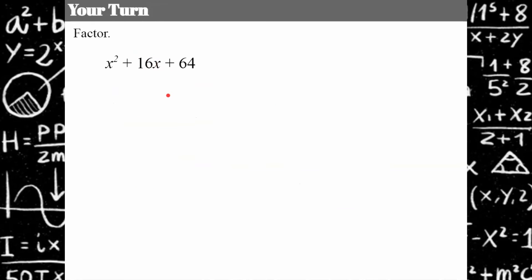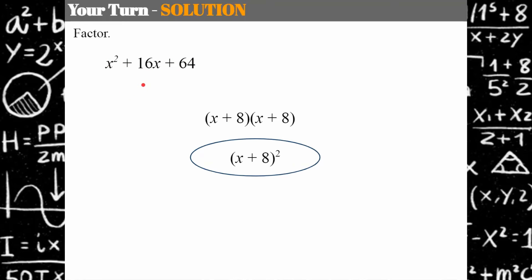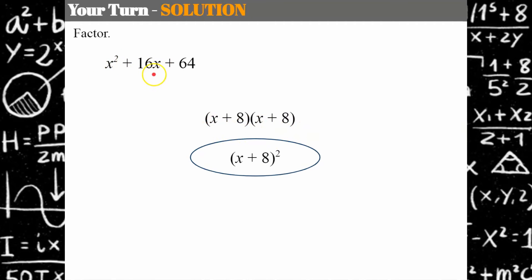It's your turn. Go ahead and pause and see if you can factor this. Come back when you're ready. Welcome back — let's see how you did. Hopefully you identified that the first and last terms are perfect squares, and the square root of 64 is 8. The inner terms give 8x and the outer terms give 8x, with a sum of 16x. So factored, this is (x + 8)².